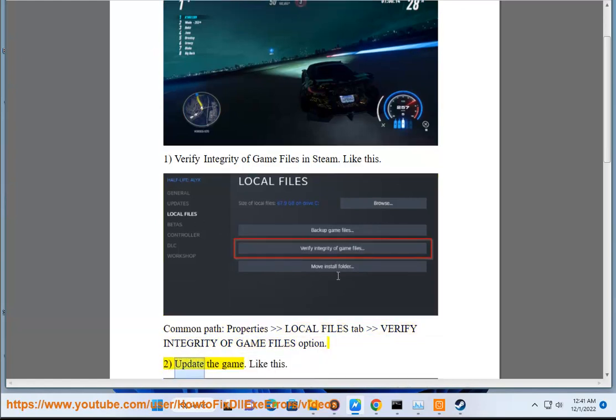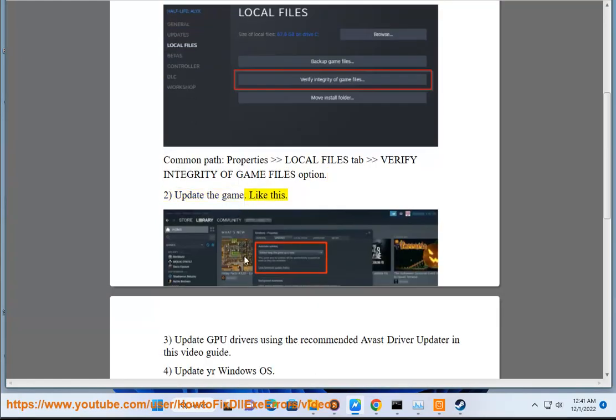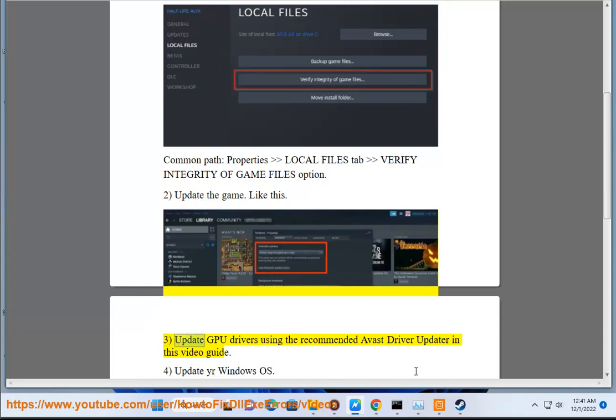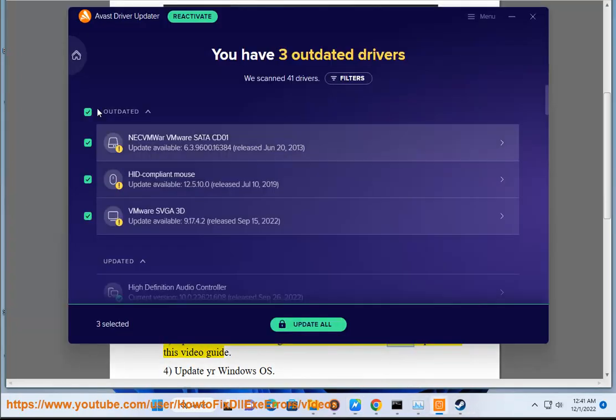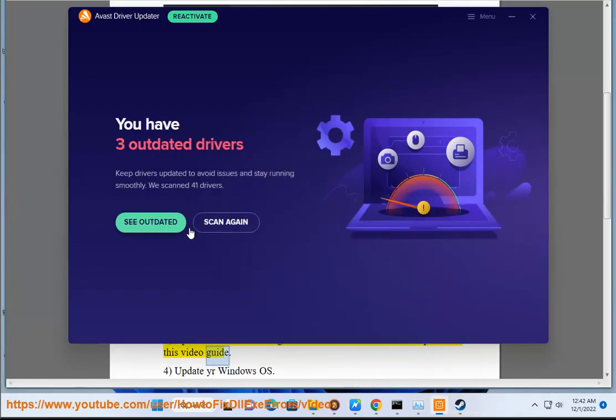Step 2: Update the Game. Like this. Step 3: Update GPU Drivers using the recommended Avast driver updater in this video guide.